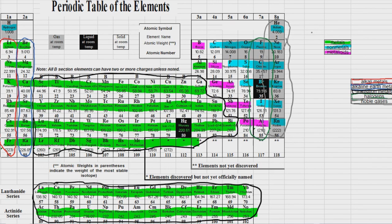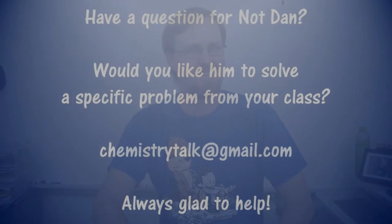All right. Thank you guys. Well, thanks for watching. I hope that was helpful. If you have any further questions, you can either comment below or send me an email to chemistrytalk at gmail.com. While you're at it, please hit that subscribe button and join us on this adventure. I'm not Dan, and neither are you. Check you later. Bye.